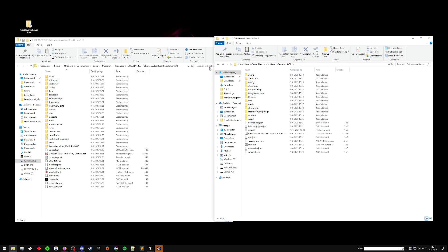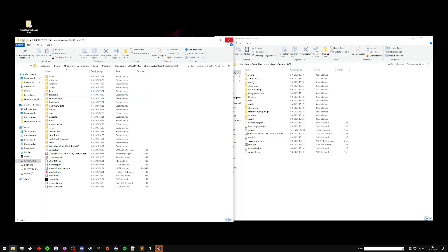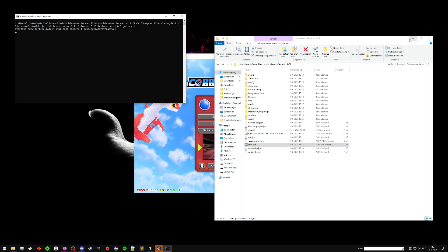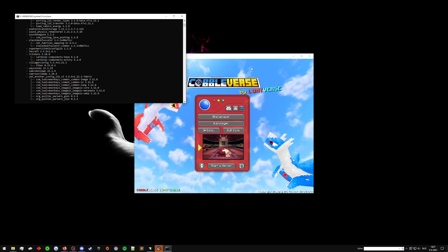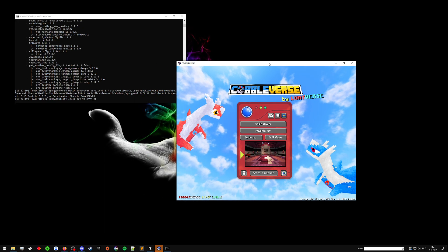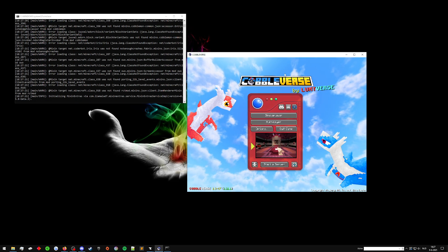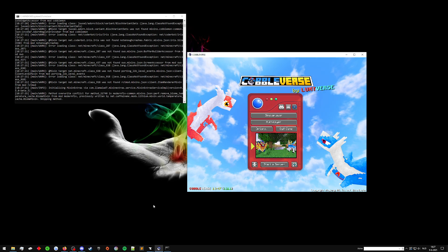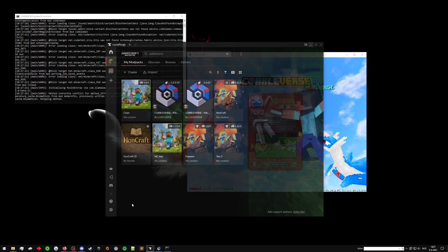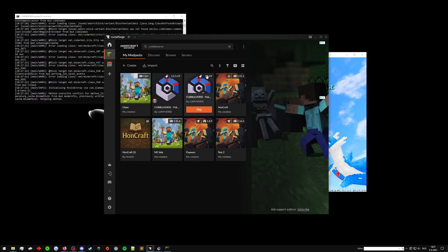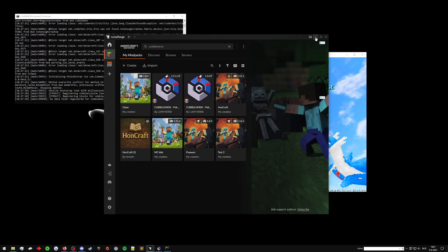Now that we've updated the server, we can close the single player version folder and we can start dot bat again. And this should, if you've done everything right, update your server from 1.2.1 CF, which is the older version of Cobbleverse to the newer version of Cobbleverse.